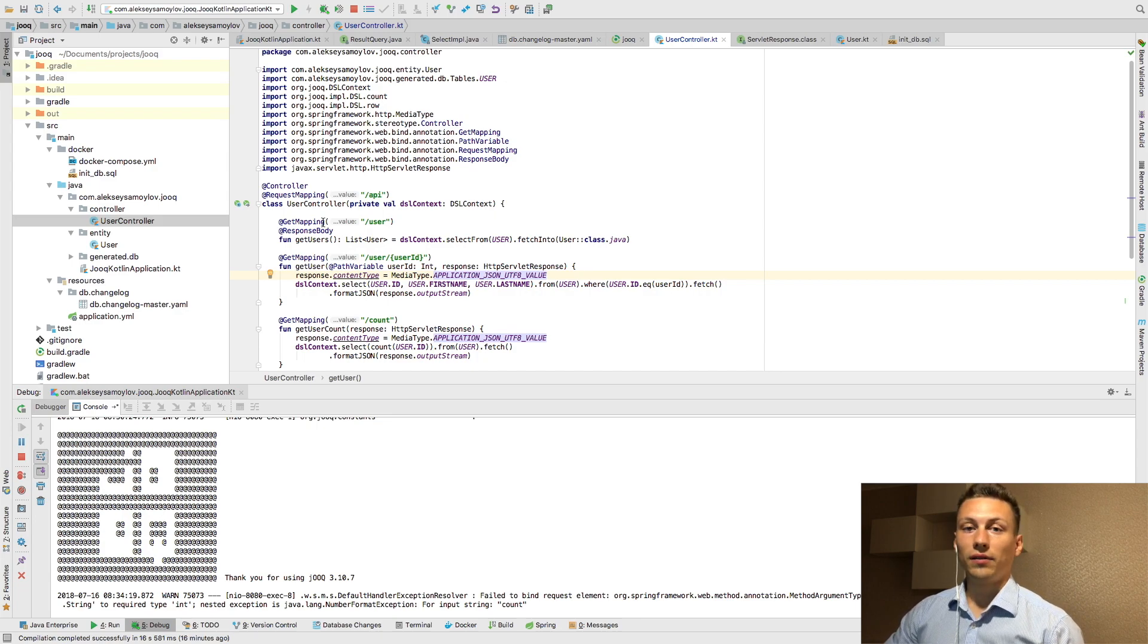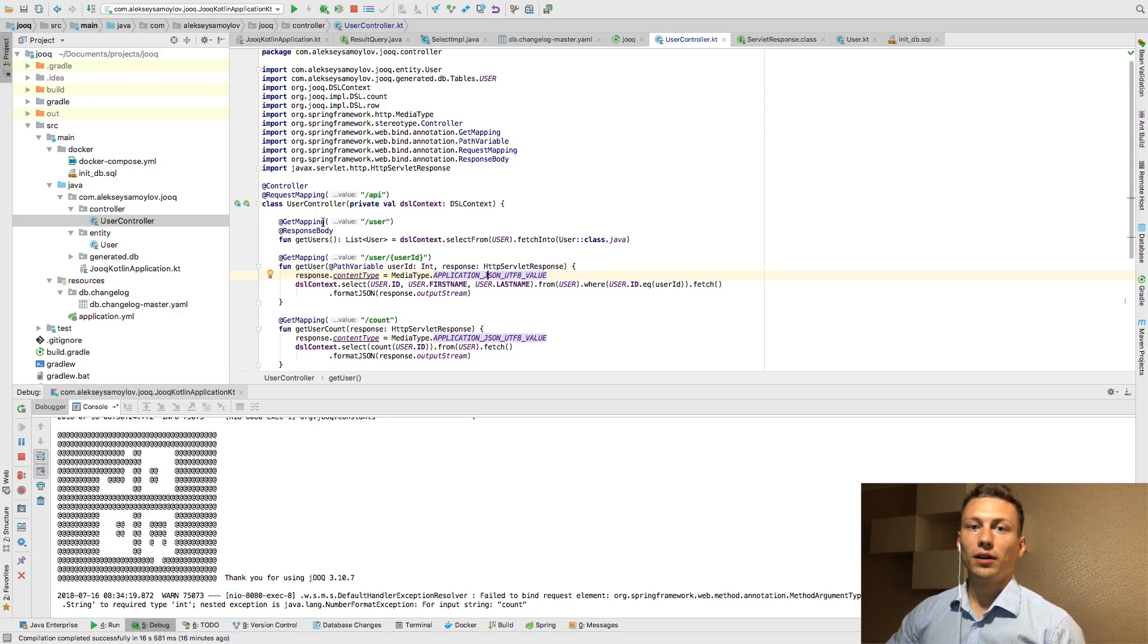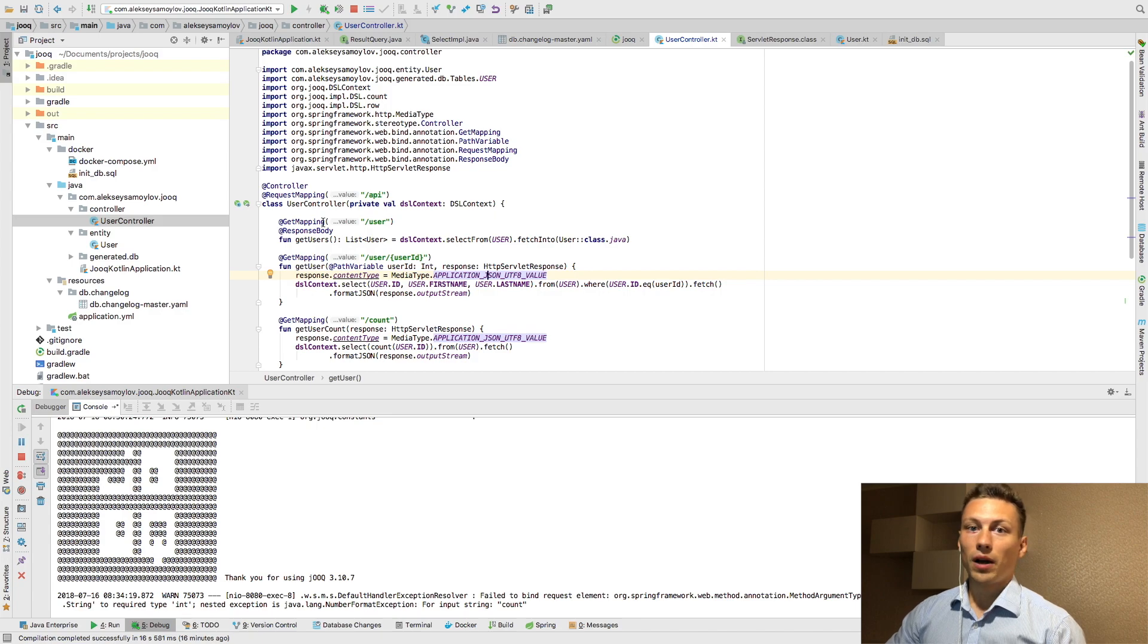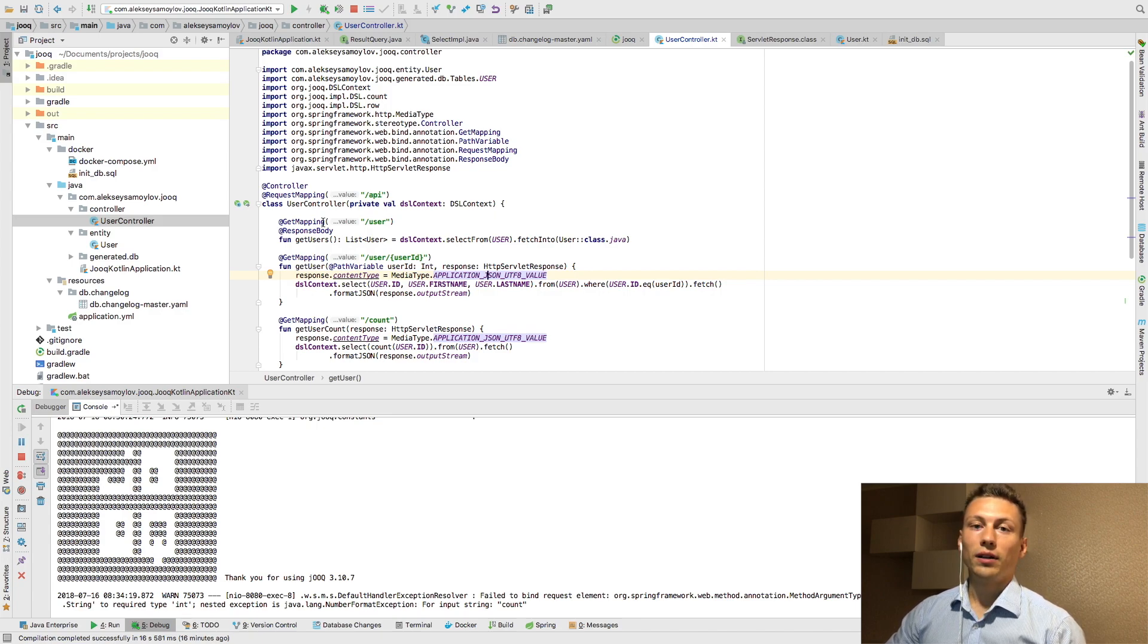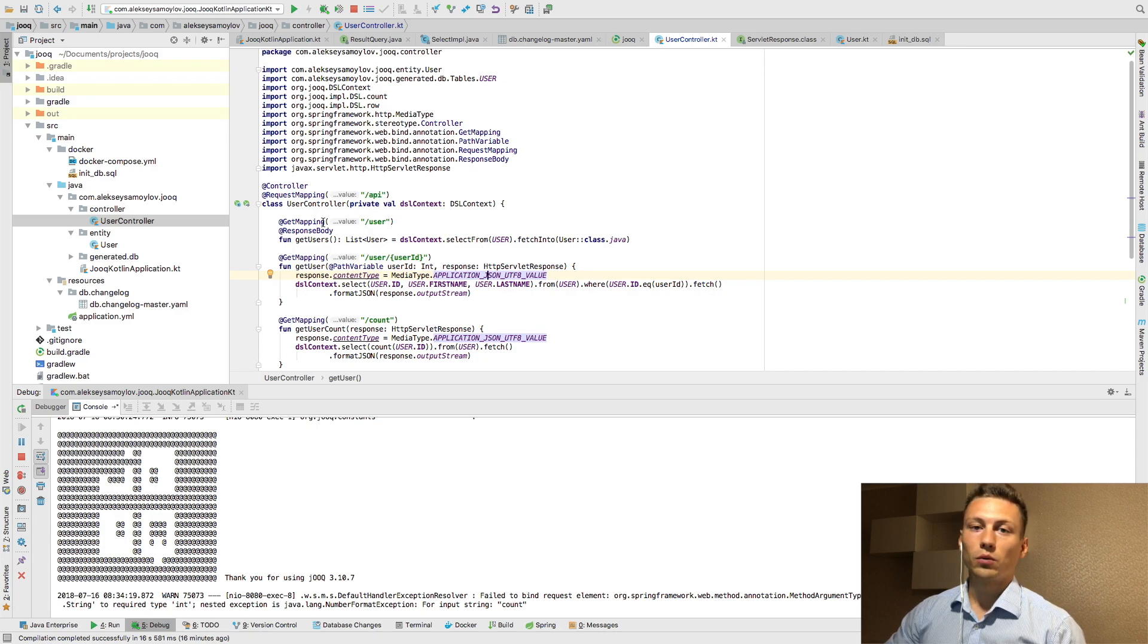And after every change into database you should support your entity classes in your microservices. But if you are using Juke you can create this workflow, the following workflow.